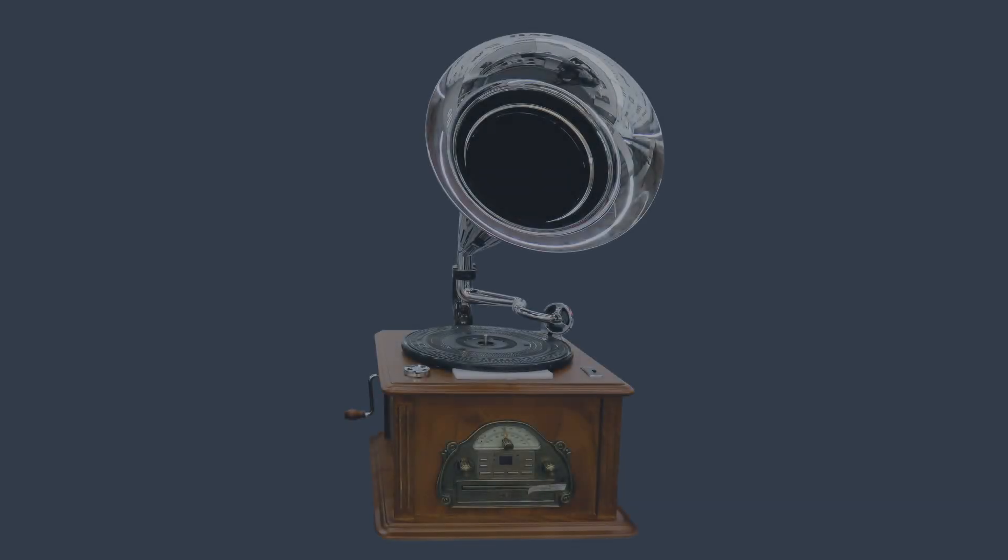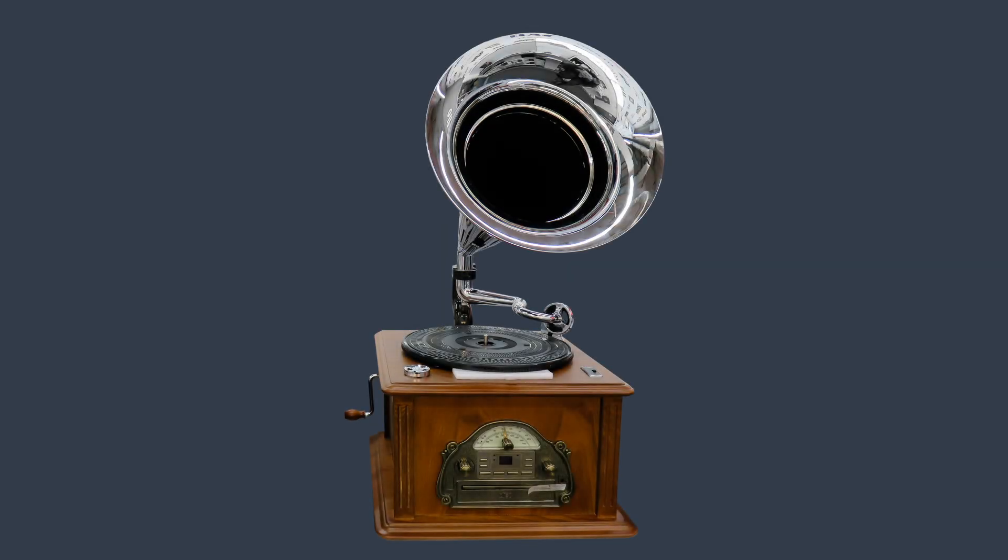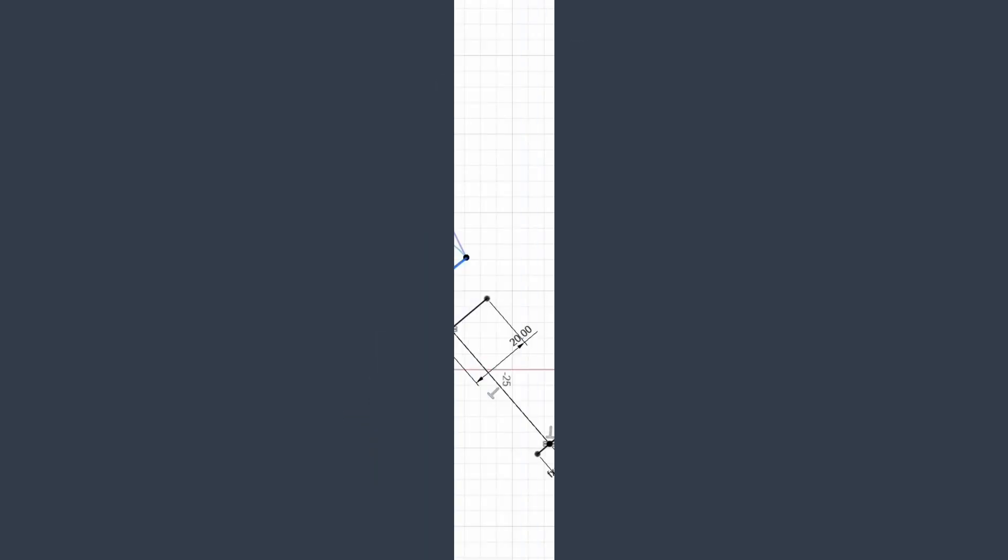And the first thing that popped into my mind was one of those sound cones that you can see on an old gramophone. And I wanted to give this a try.